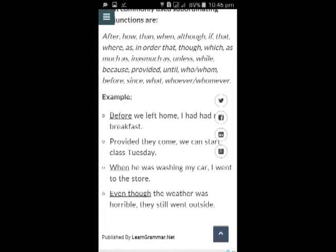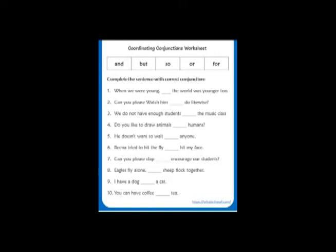Now come to the third type, that is subordinating conjunctions. A subordinating conjunction joins elements of an unparallel sentence structure — these elements are usually a dependent clause and an independent clause. Most commonly used subordinating conjunctions are: after, how, then, when, although, if, that, were, as, in order that, though, which, as much as, unless, because, provided, until, who, whom, before, since, what, whoever, whomever.